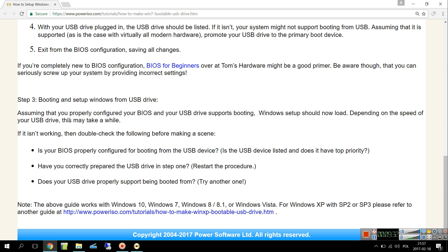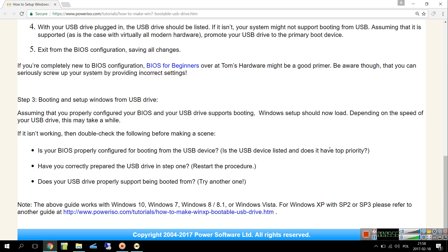Of course, assuming that you properly configured your BIOS and USB drive supports booting, Windows setup should now load. Depending on the speed of USB drive, this may take a while. If it isn't working, then double-check the following before making a scene: Is your BIOS properly configured for booting from the USB drive? Is the USB device listed and does it have top priority? That's the most important thing - the first priority should be the USB drive and device. Have you correctly prepared the USB drive in step one?